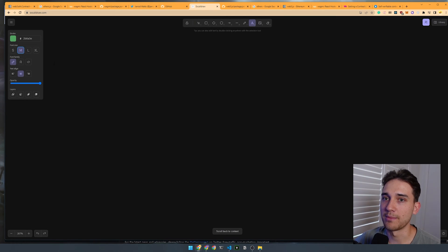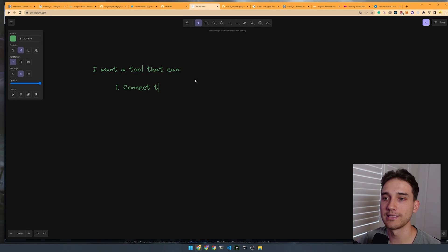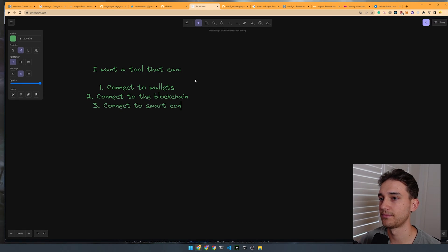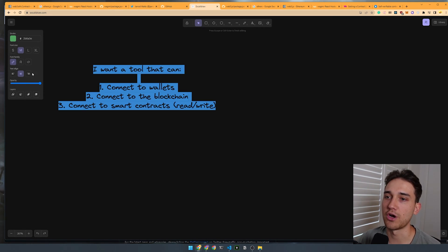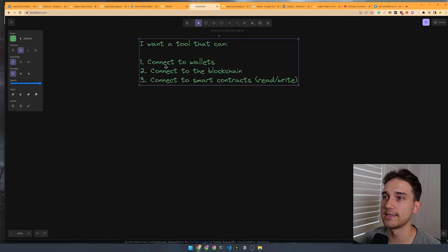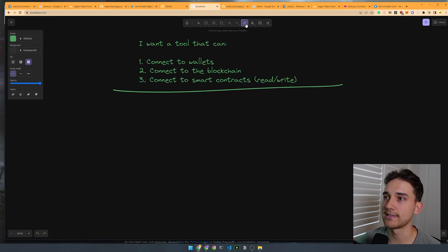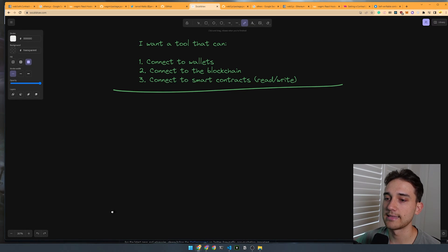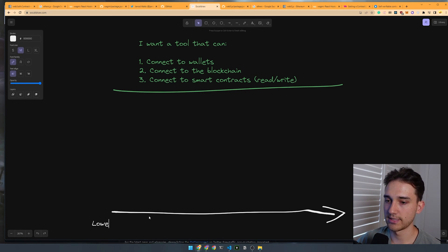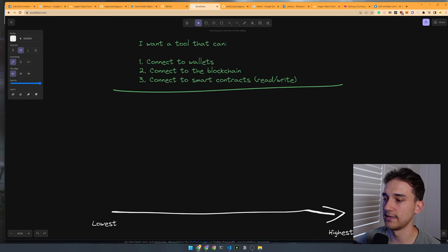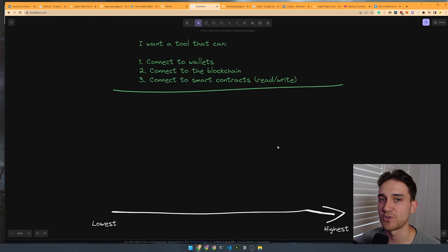Let's define our goal: a tool that can connect to wallets, connect to the blockchain, and connect to smart contracts to read and write functions. On a scale from lowest to highest level of abstraction, let's explore where Ethers and Web3.js fit in, and then at the higher end we'll talk about the more modern tools I suggest you use if you're building in Web3.